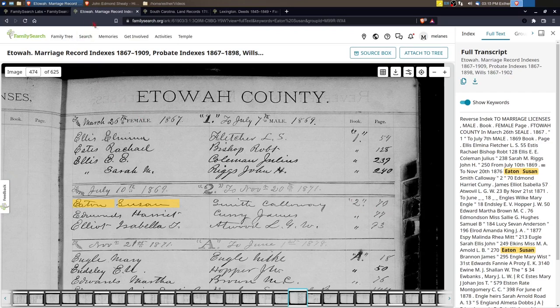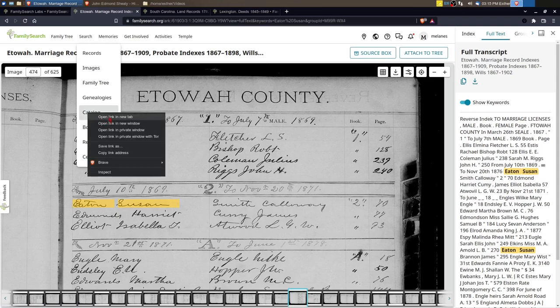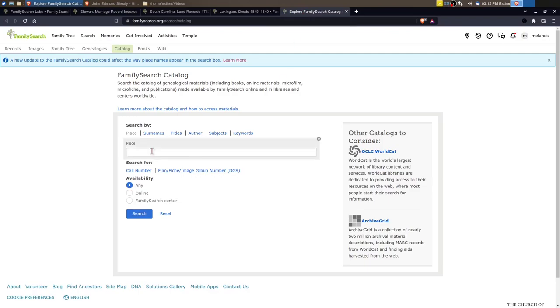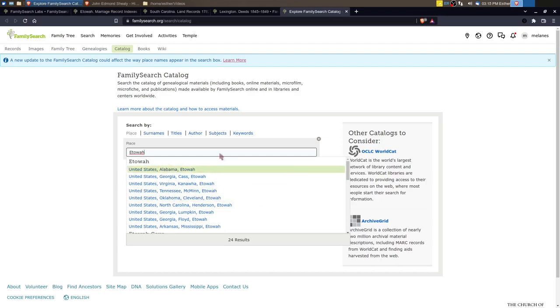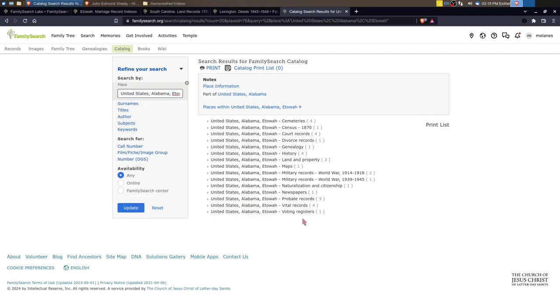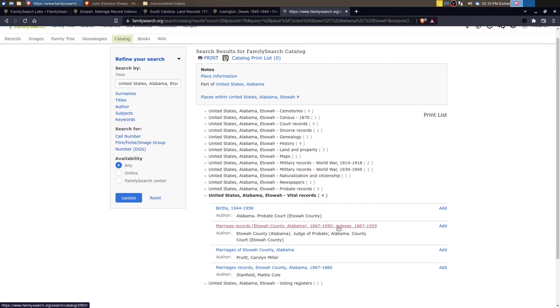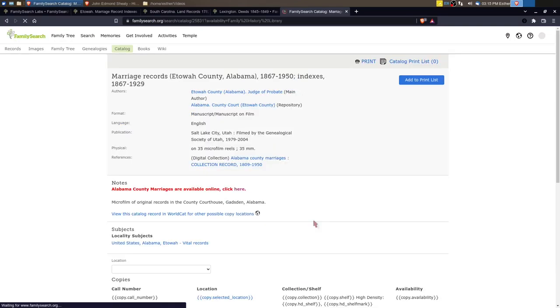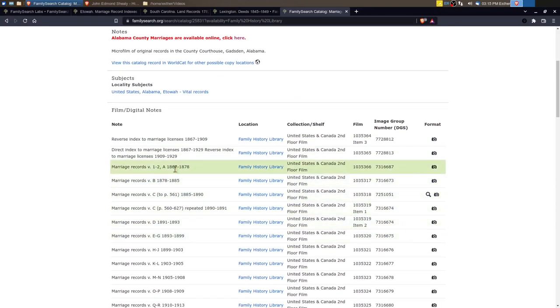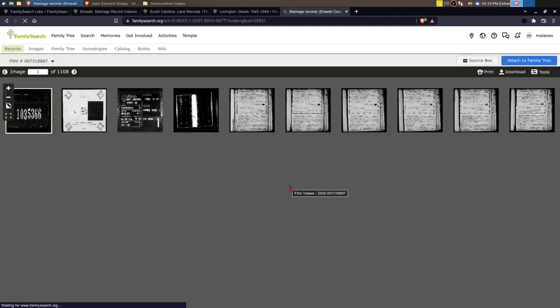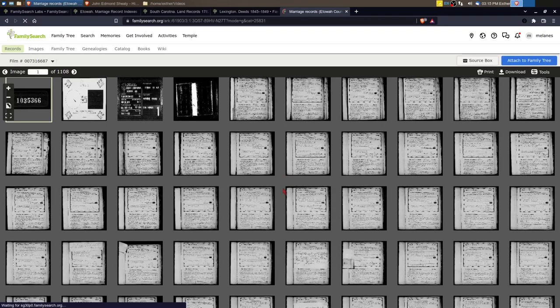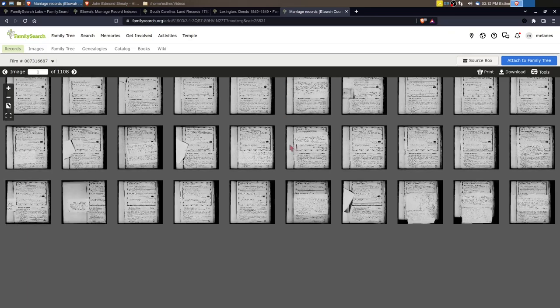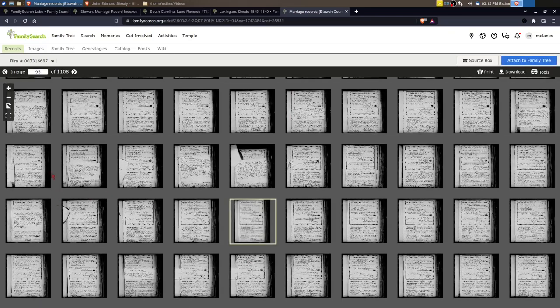I wanted to look at this one from Susan Eaton and Calloway Smith. You can see here this is an example of that handwritten index that might be at the start of a film. And you can see here this record is going to be Book 2, Page 70. So let's go and see if we can actually find this. So we'll go to the FamilySearch Catalog and we need Etowah, Alabama. I'm going to look in Vital Records and we want Marriage Records.